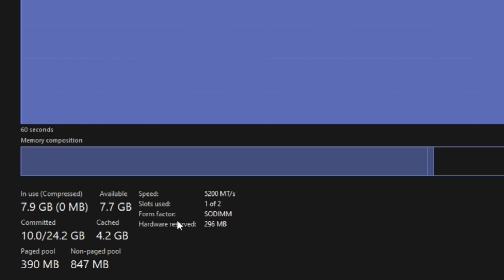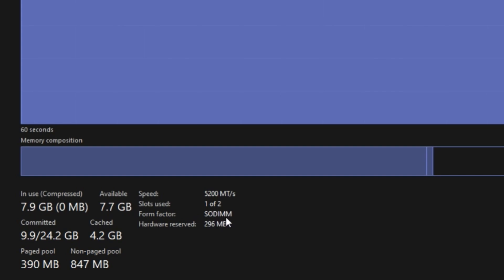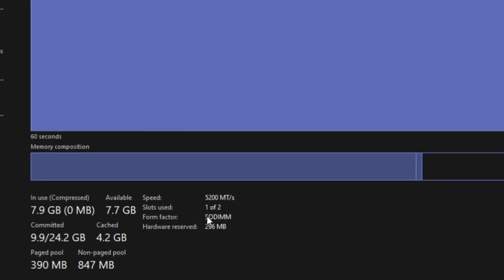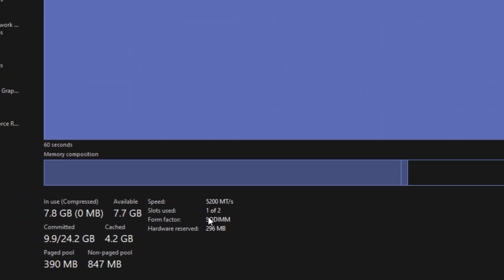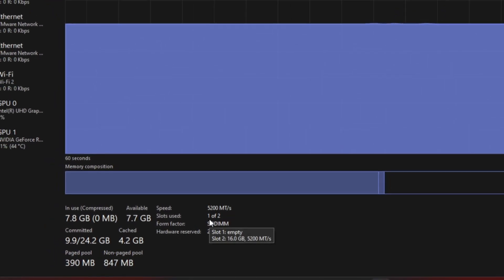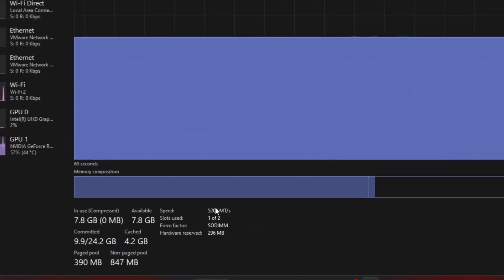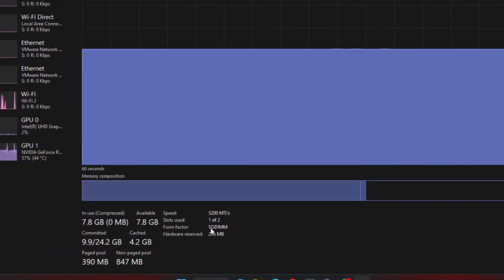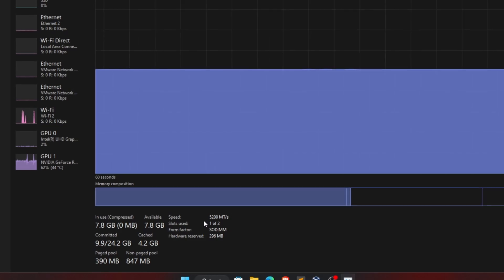The third thing to check is the form factor. The form factor here is SODIMM, which is the standard form factor for laptop RAM. You can also check whether the RAM is DDR4 or DDR5 — this is the RAM model type.